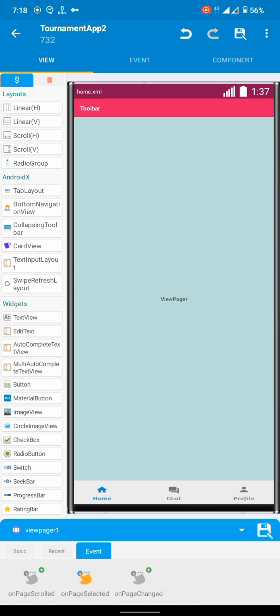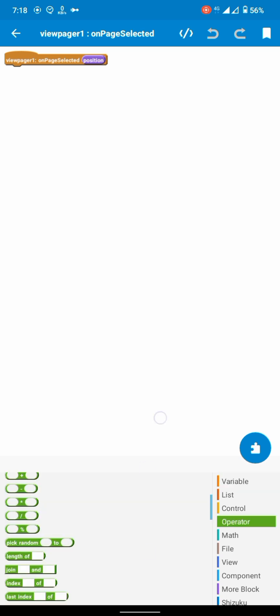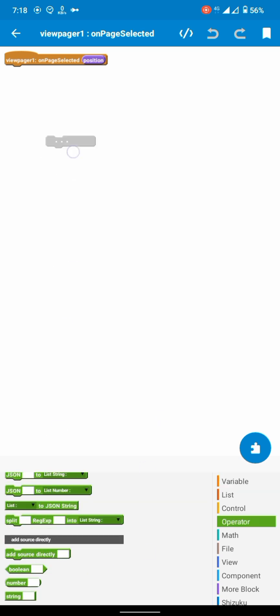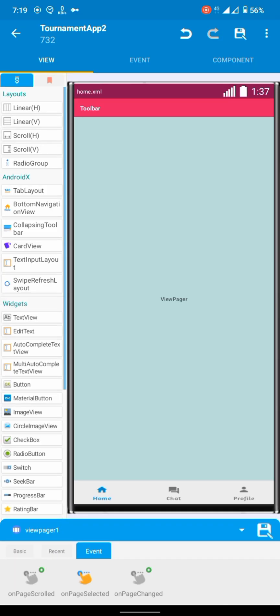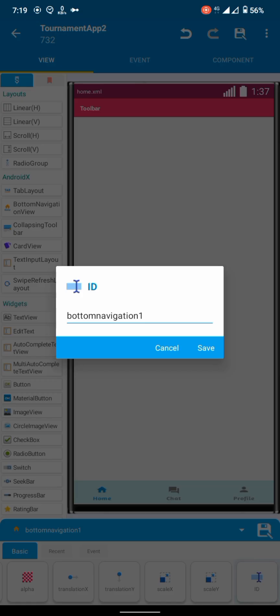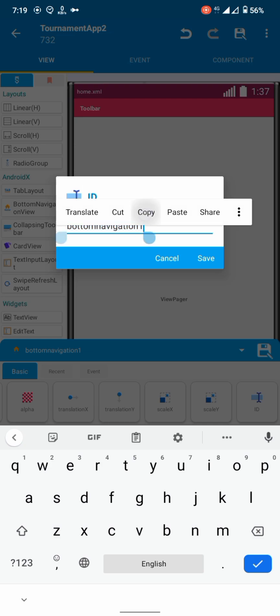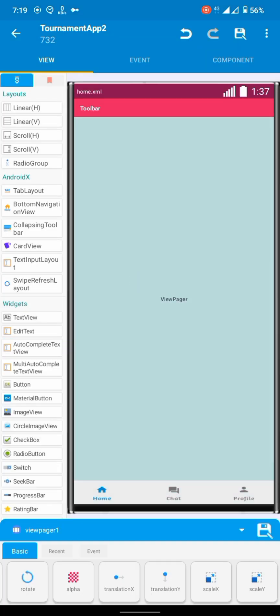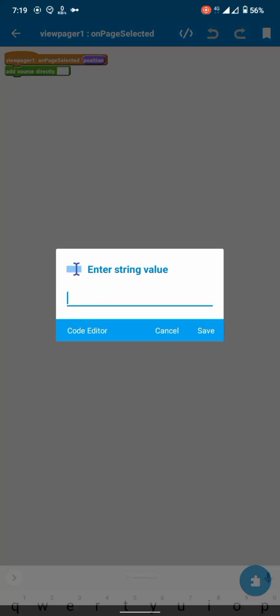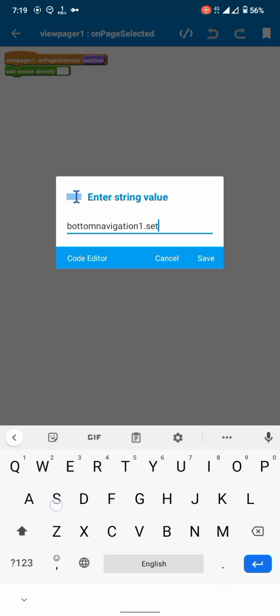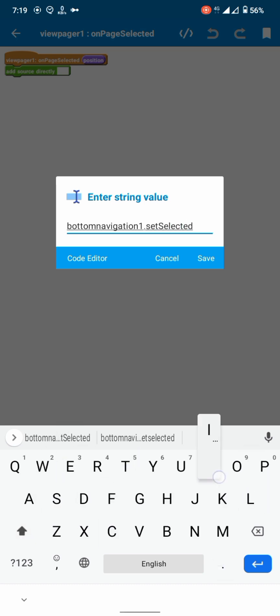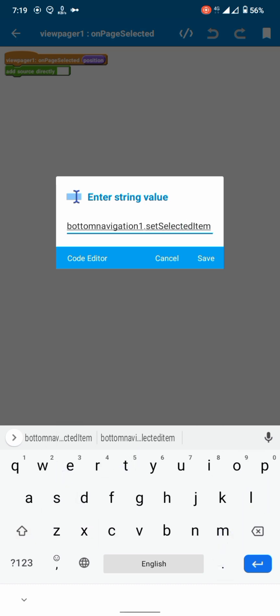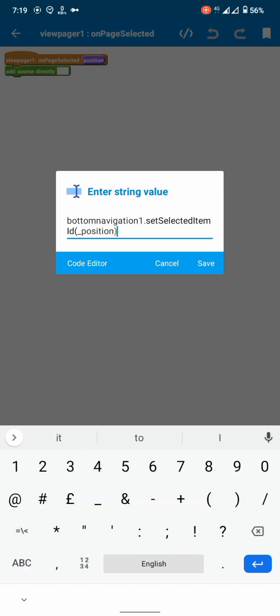And the view pager runs on page selected event. Copy the ID of bottom navigation, paste it, and then add this code: dot set selected item ID dash position, close the statement. And tada, the issue has been resolved.